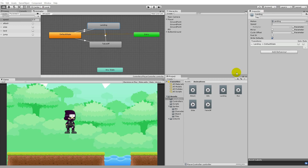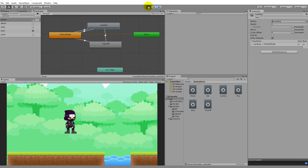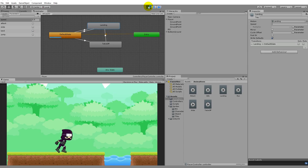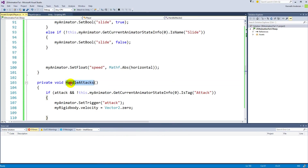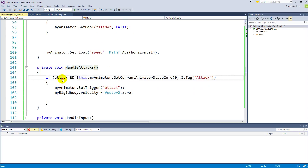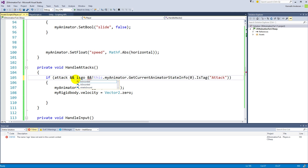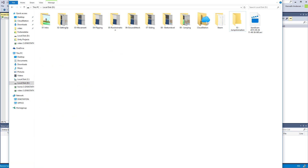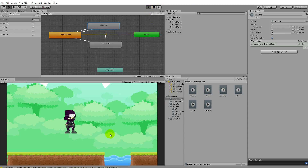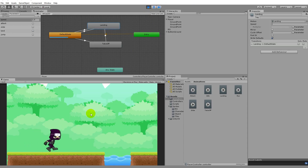In this part of the tutorial we are going to add the jumping attack. Right now whenever we jump, the character falls to the ground even if we press the attack button. We have to add some functionality for that. Inside the script we have the function called 'handle attacks', and in here we need to add 'is grounded' so we only do the attack if the character is grounded. Now we can't attack in the air by mistake.